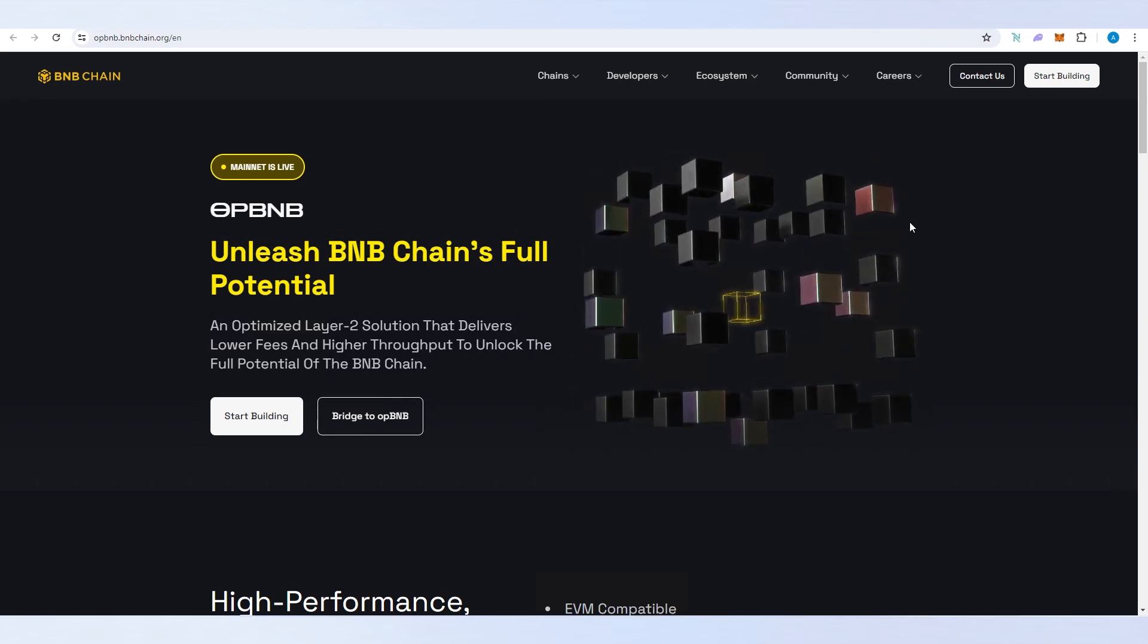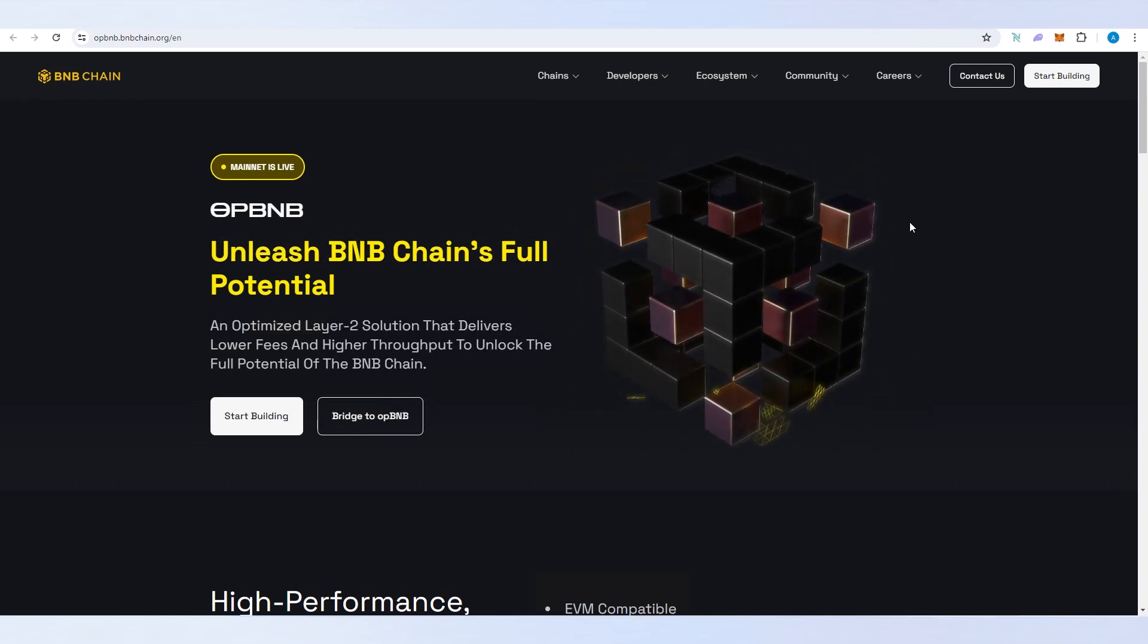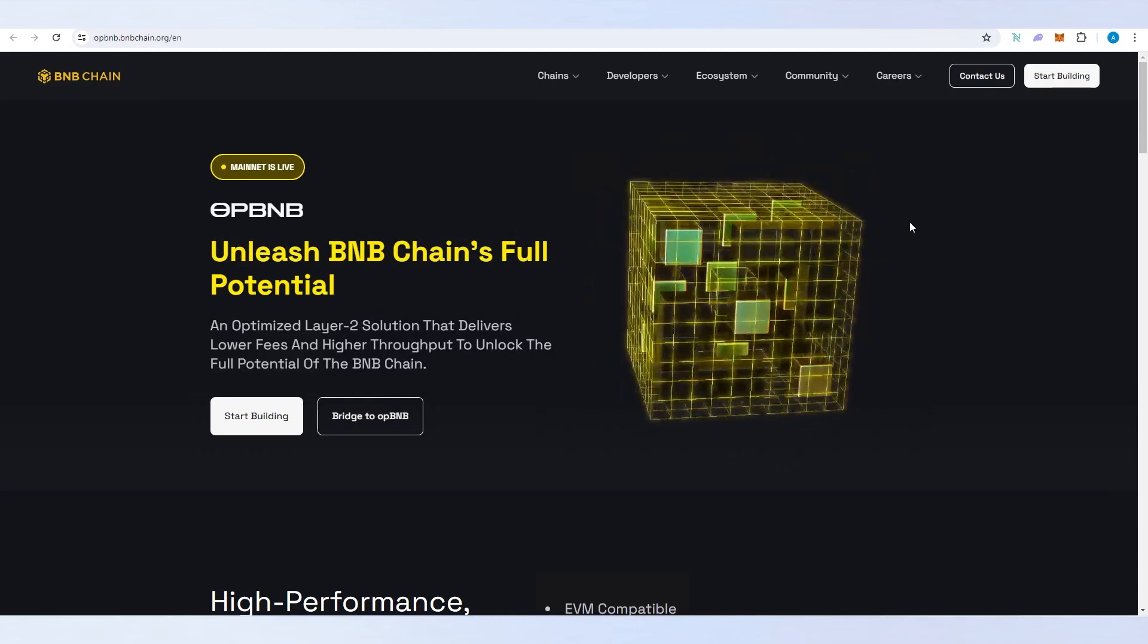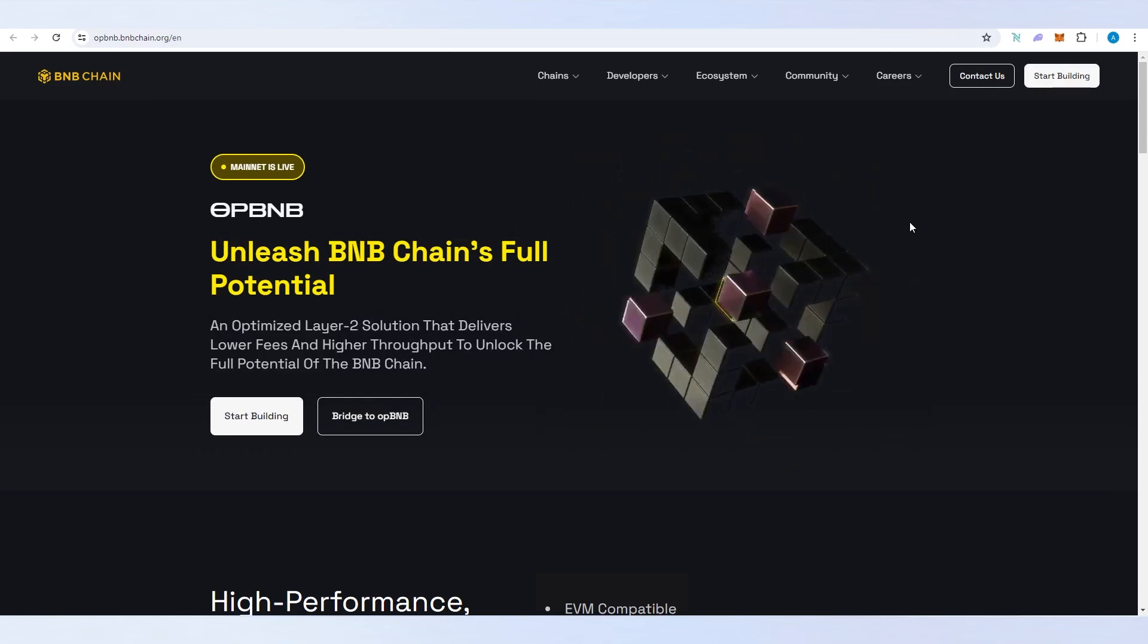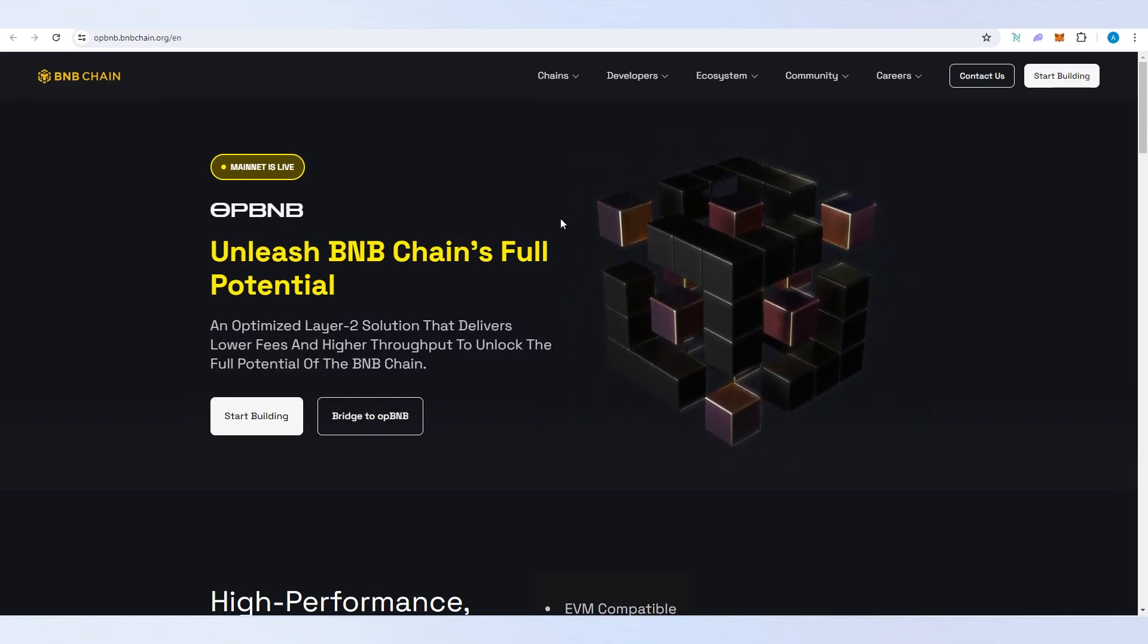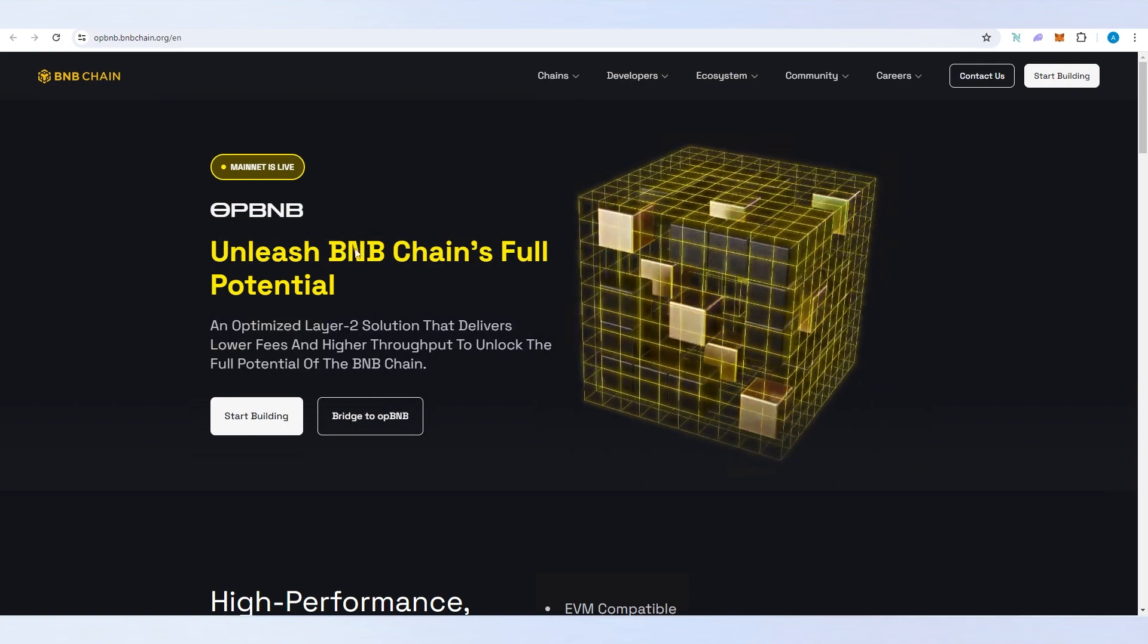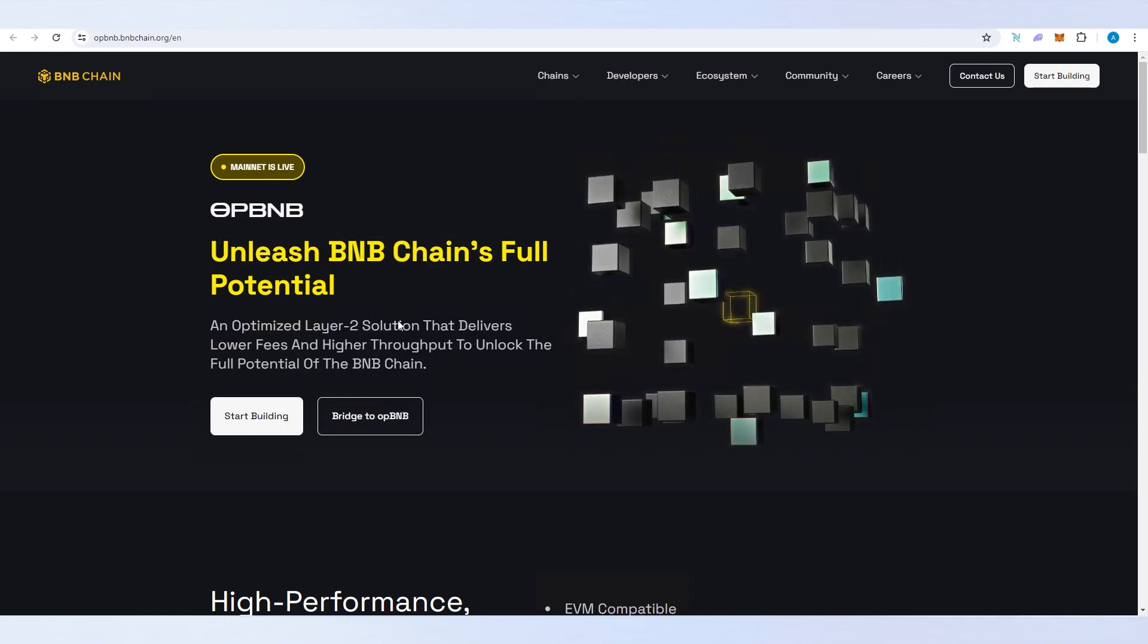What's up everybody, in this video I'm going to show you how to bridge BNB tokens from BNB smart chain to OP BNB chain. Basically you're bridging or sending your BNB to OP BNB. It's very easy.